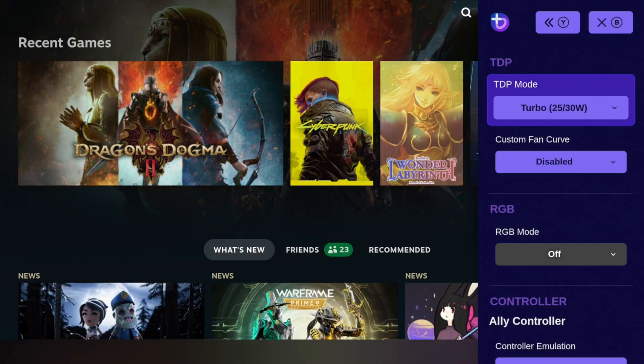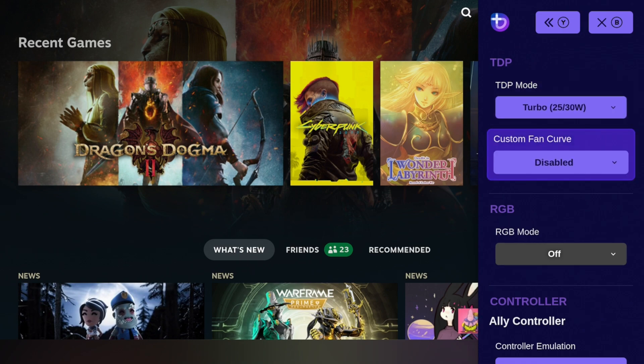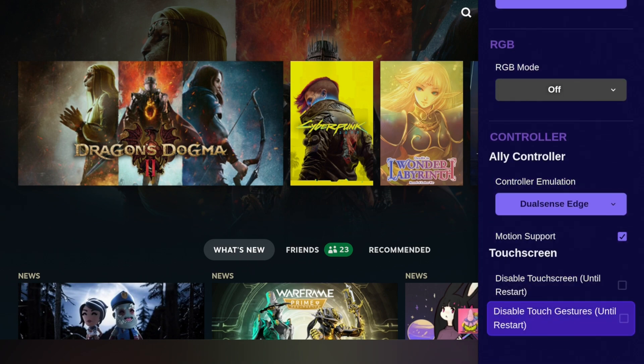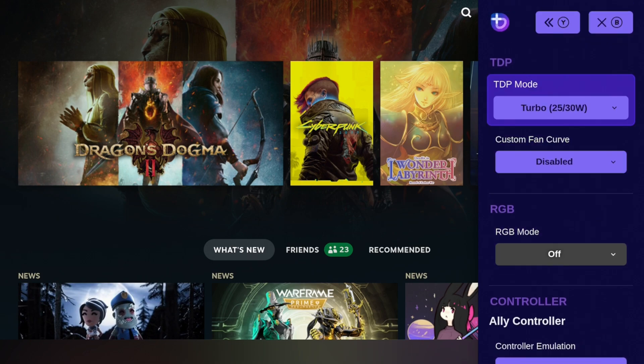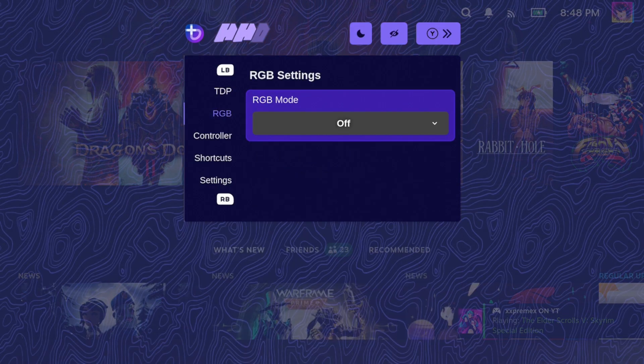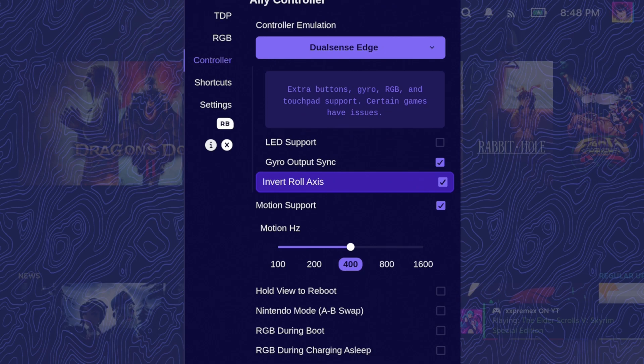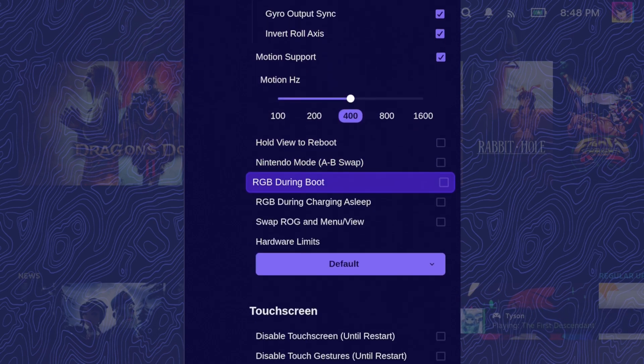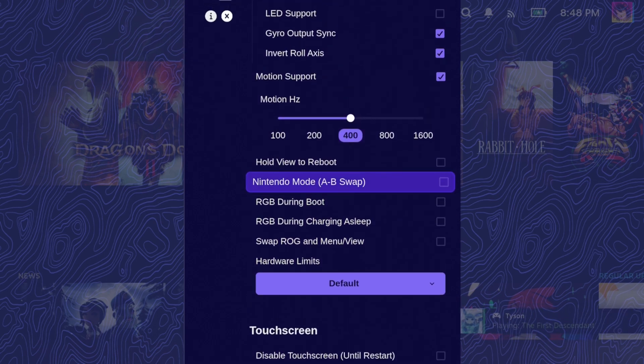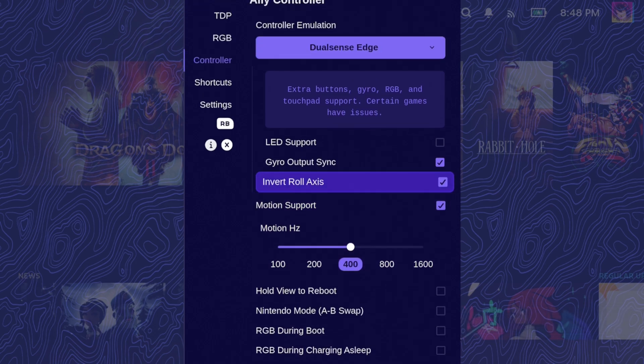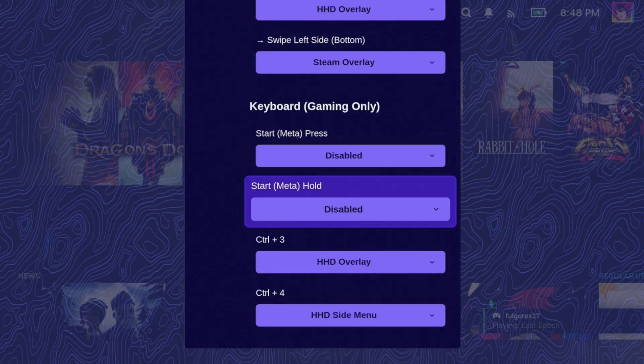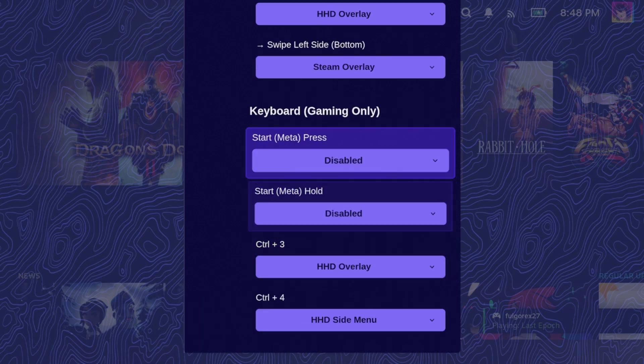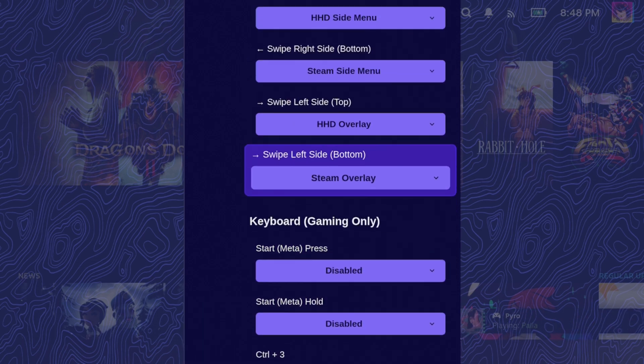Handheld Daemon gives you more access and more control over your device itself. Some controls that your Quick Access menu alone wouldn't have. Things like being able to change your controller type to a DualSense controller, allowing you to use the built-in gyro for your ROG Ally. You have access to RGB features and even fan curves. It doesn't just work on the ROG Ally or Ally X, but it also works on the Legion Go, a couple of GPD Win devices, Aya Neo devices, and plenty more. There's a full compatibility list on their website.